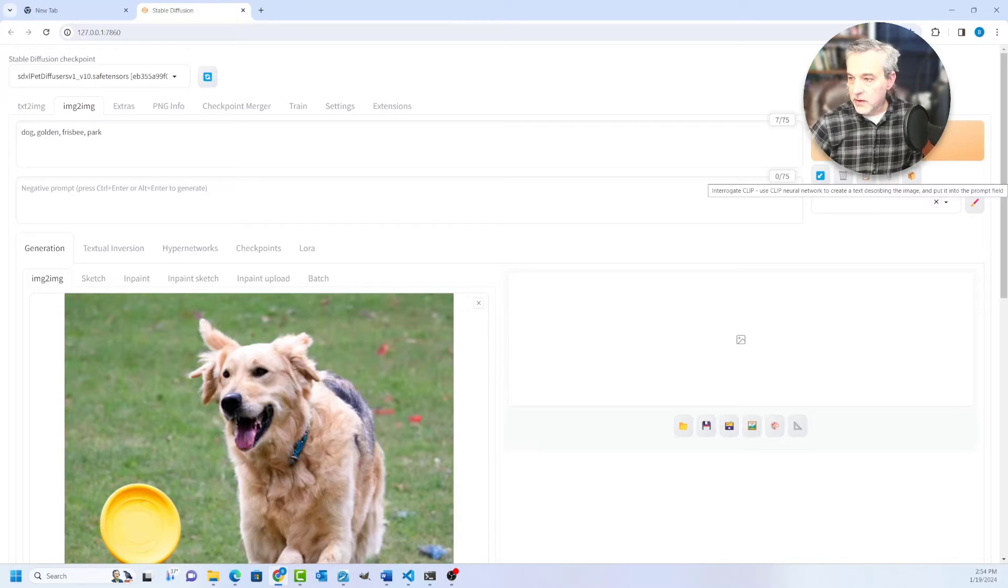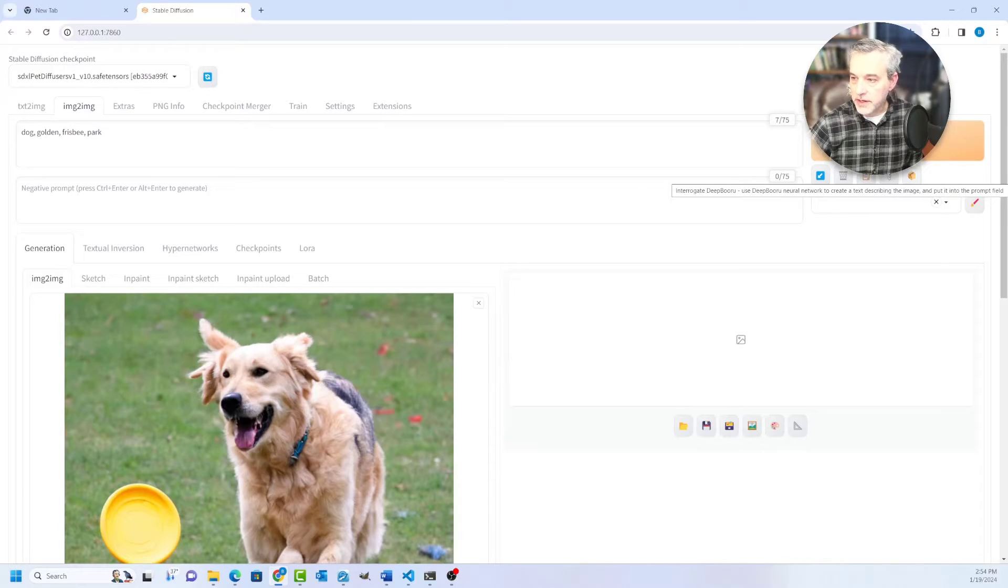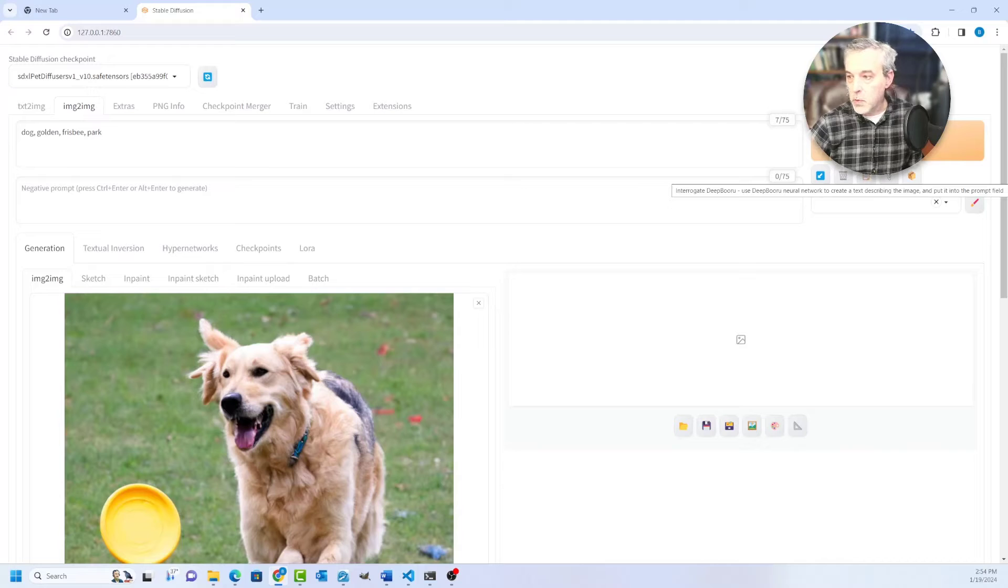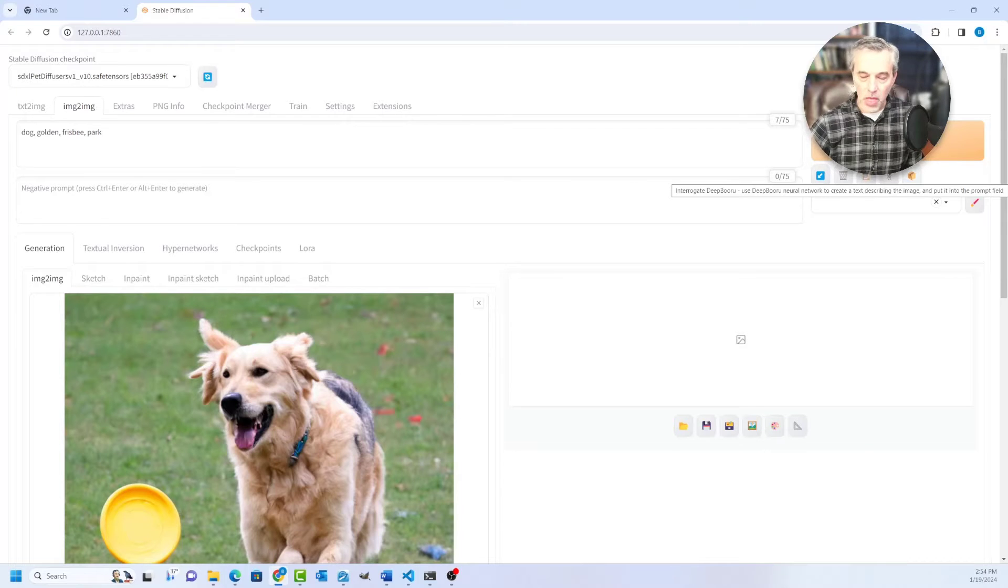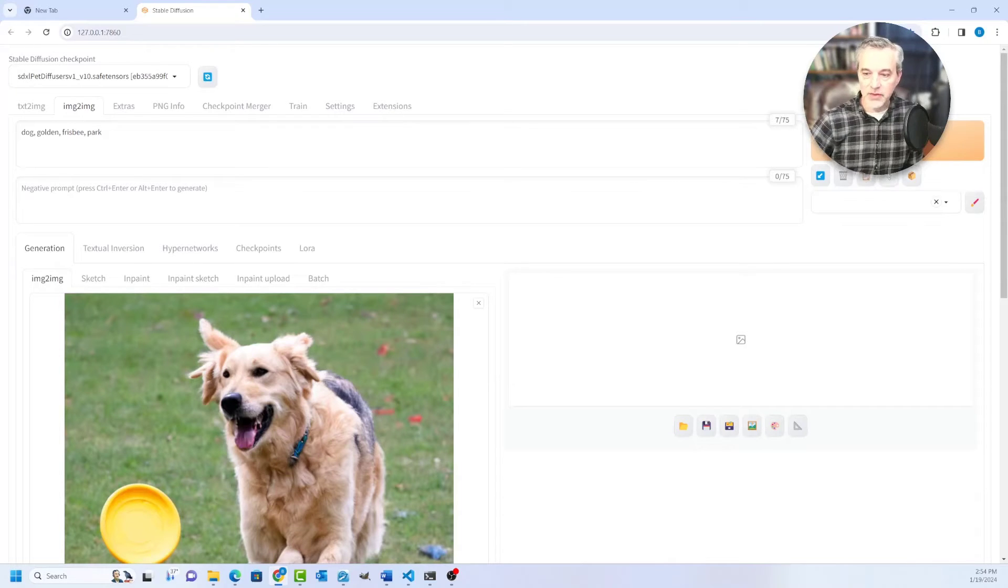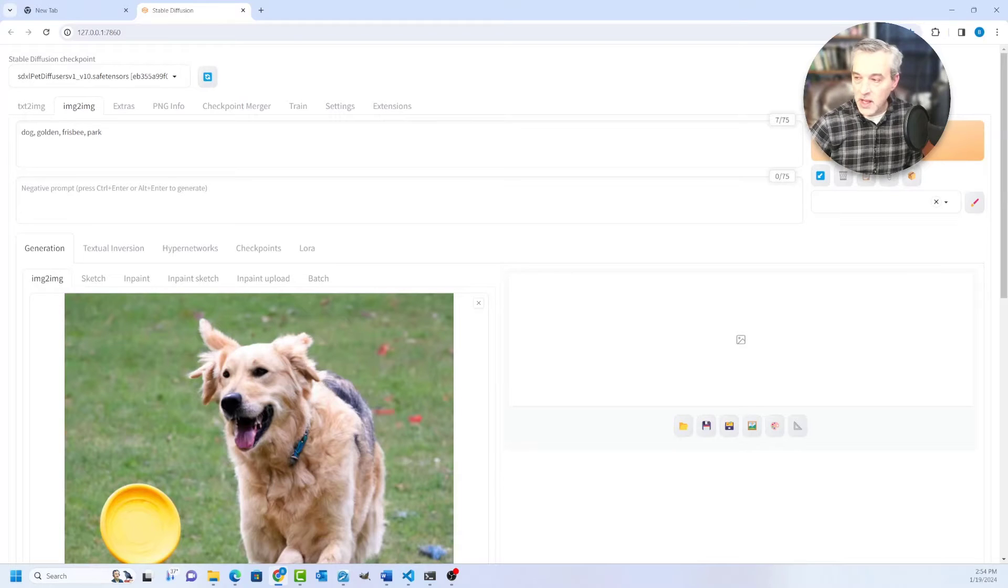This one right here is called Interrogate Clip. And then this one right here is called Interrogate DeepBooru, which are both tools that are AI based that do feature detection on an image and that will generate a prompt.